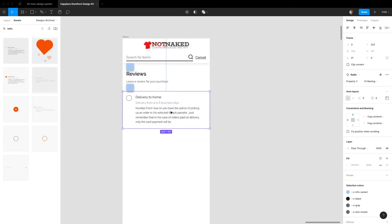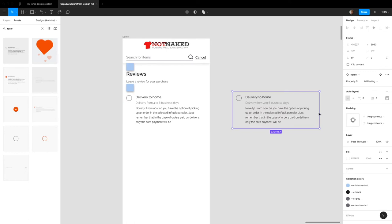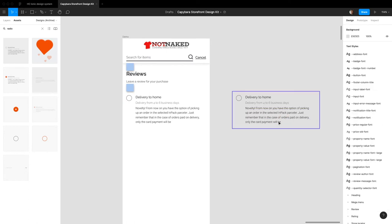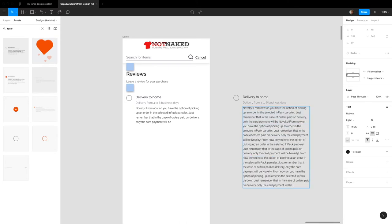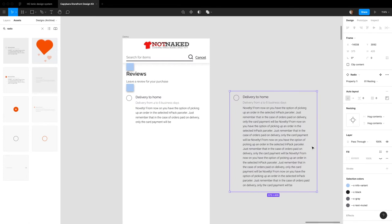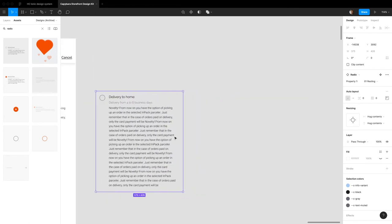So the good thing about the review component is depending on how much text you put in, it'll grow. So let's say we just copy this and keep pasting it. So now our review card is this big.